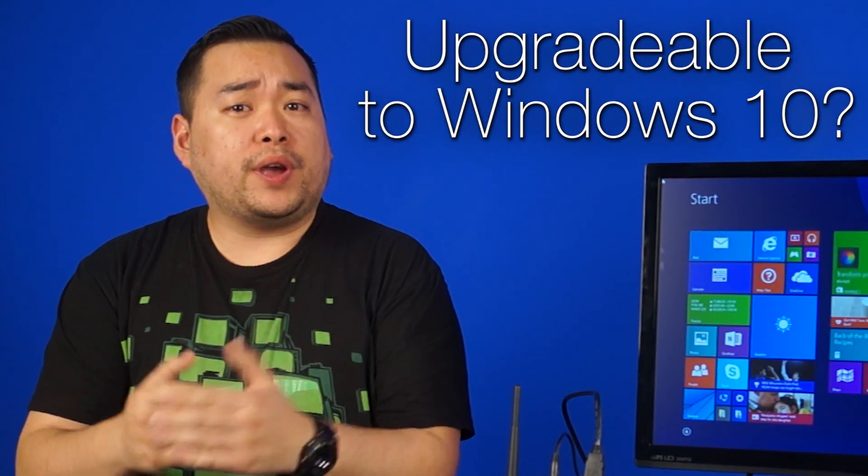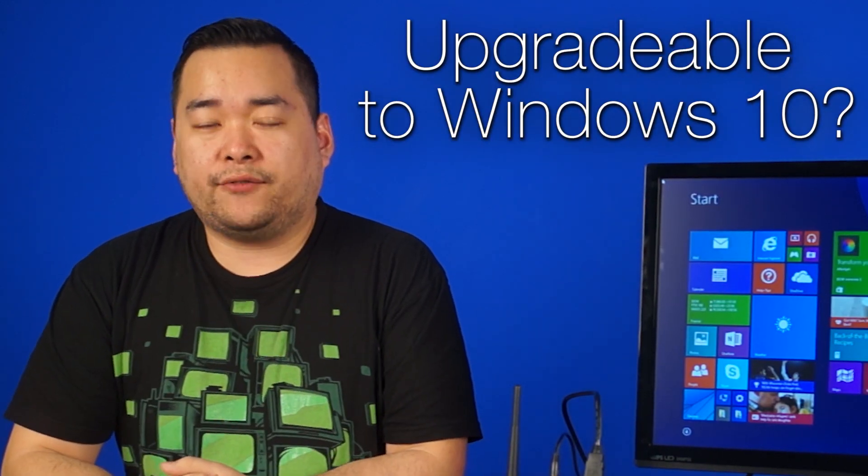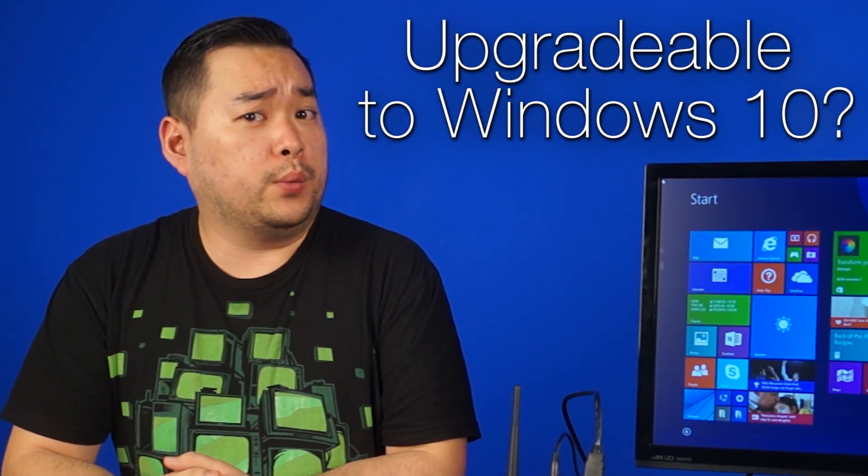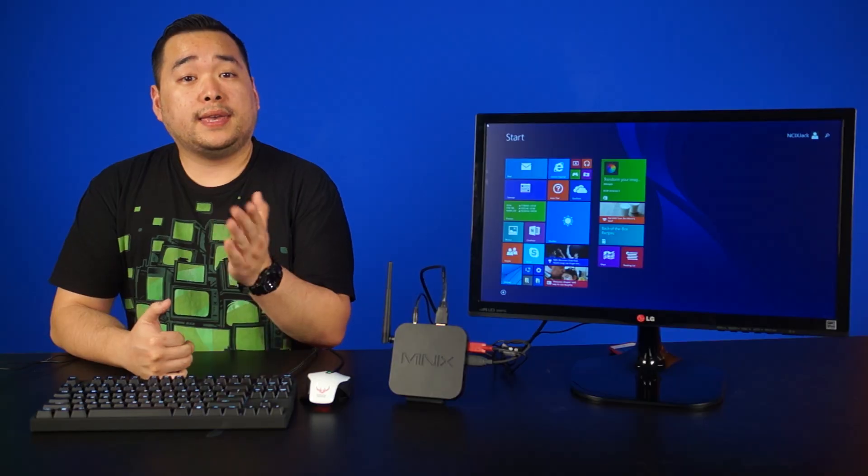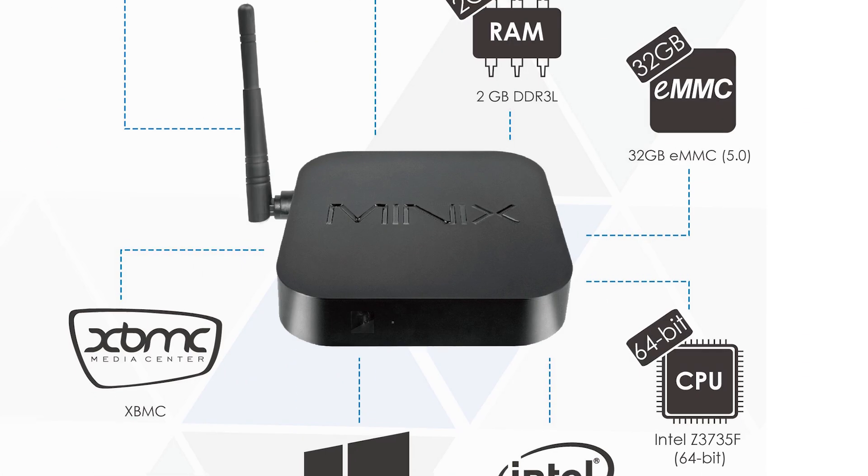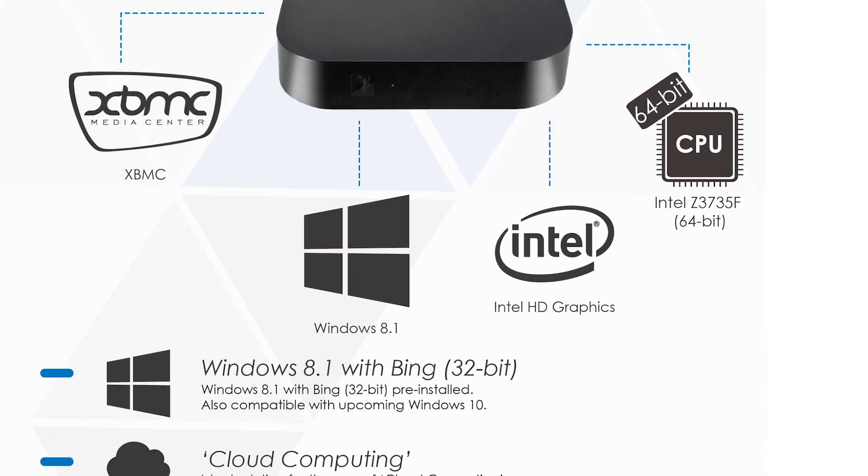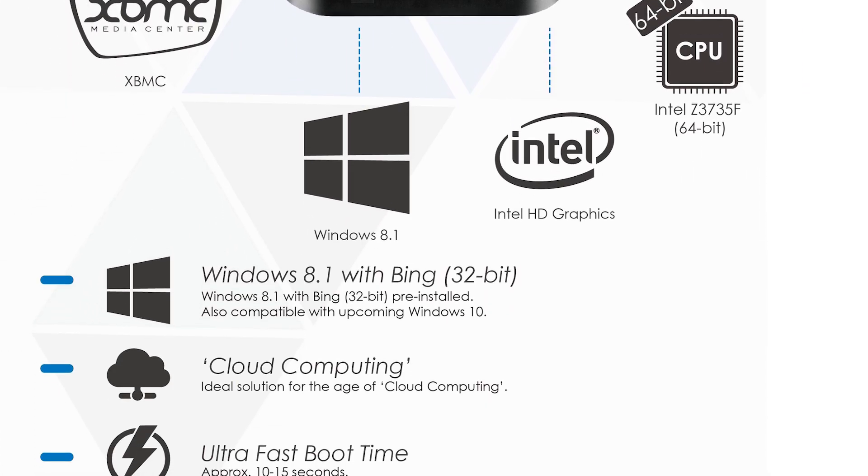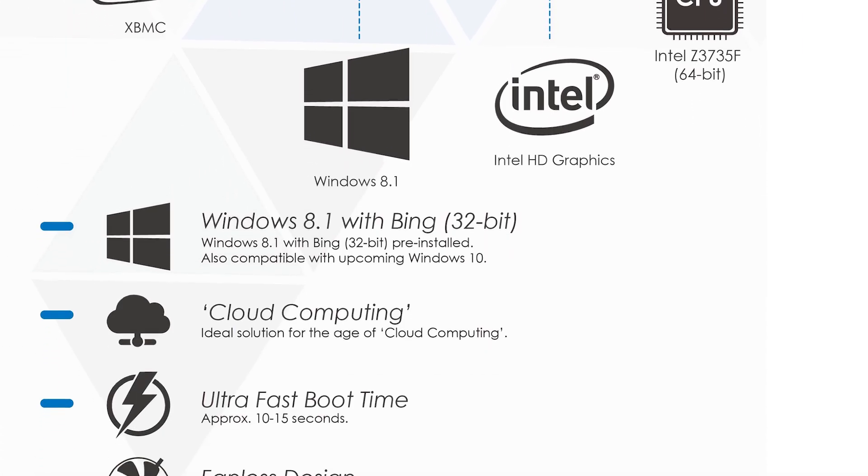can I upgrade to Windows 10 from Windows 8.1 with Bing? Yes, according to MinX's website, you can upgrade to Windows 10 when the time comes.